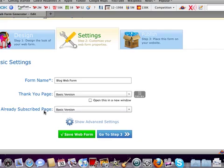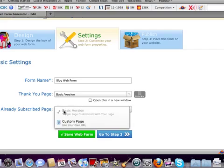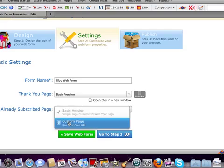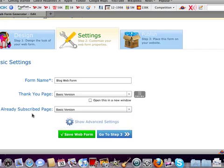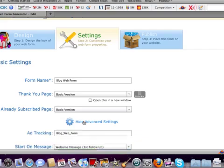Also, if they are already subscribed, then what page do you want them to see? You can control that too. If you have a specific page you want to send them to, or if you just want them to get their basic page, you can do that.